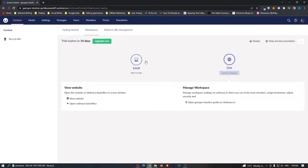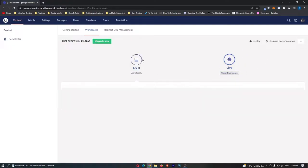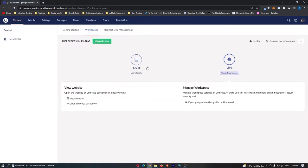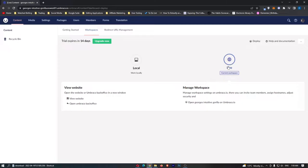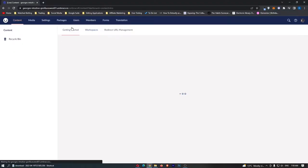Now local is just going to be on your computer only and live is going to be on the internet which is what I recommend you to do and you can effectively flick back between these as much as you like. So we are going to stick with the live workspace for now and let's go to the media section.